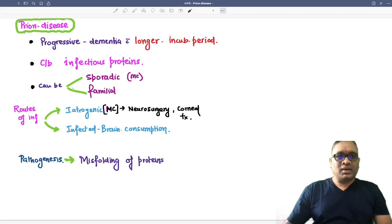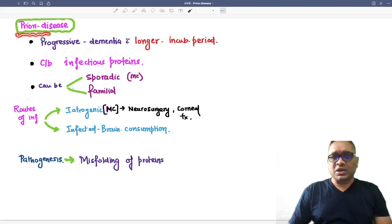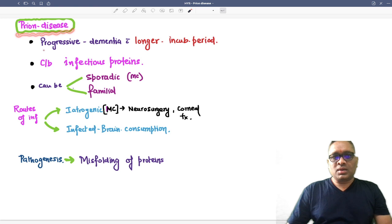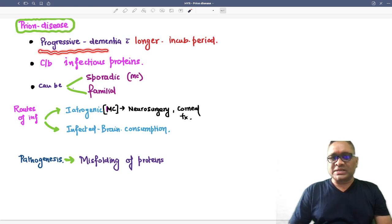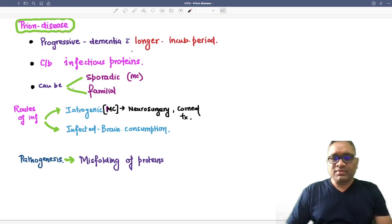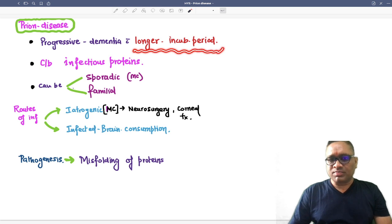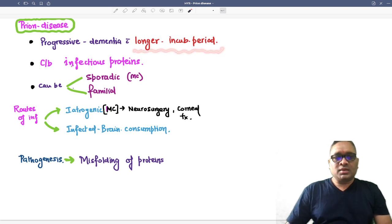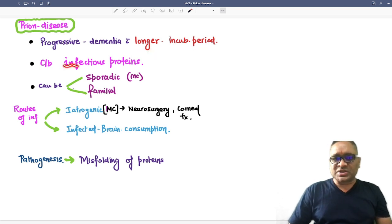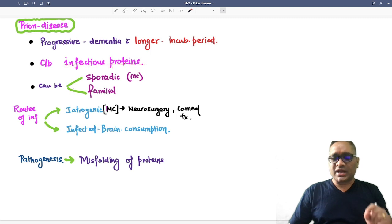Hello everyone, in this video I'm going to tell you about a prion disease which is associated with progressive dementia and longer incubation periods. They are caused by infectious proteins. Please remember, these are infectious proteins, they are neither DNA nor RNA.